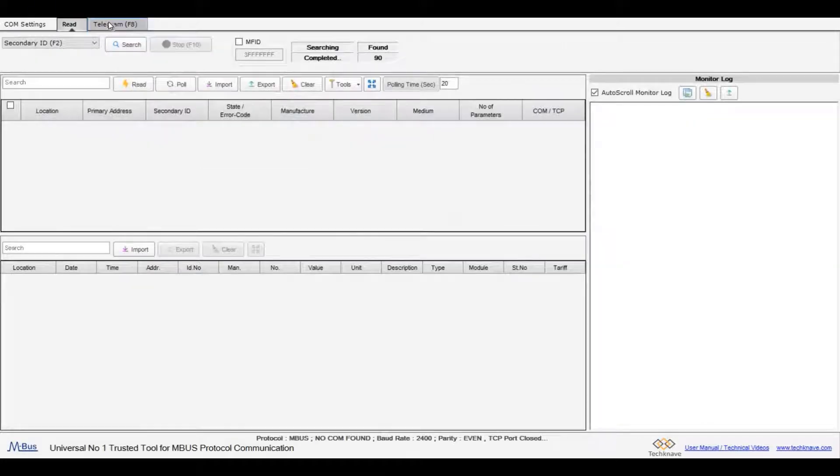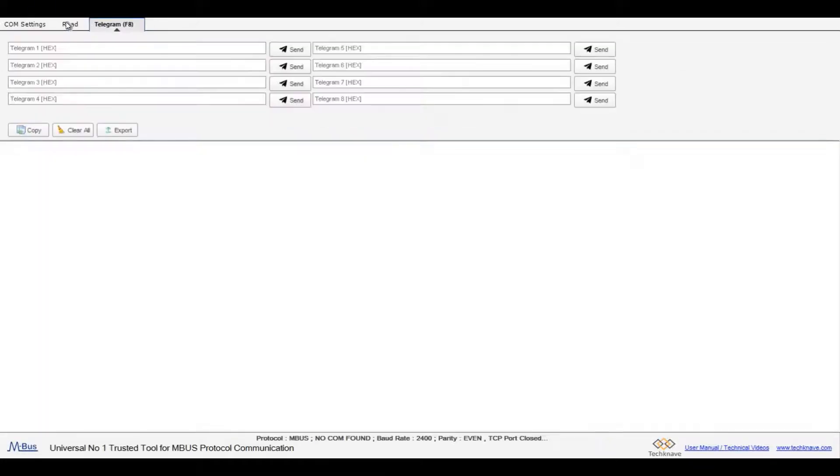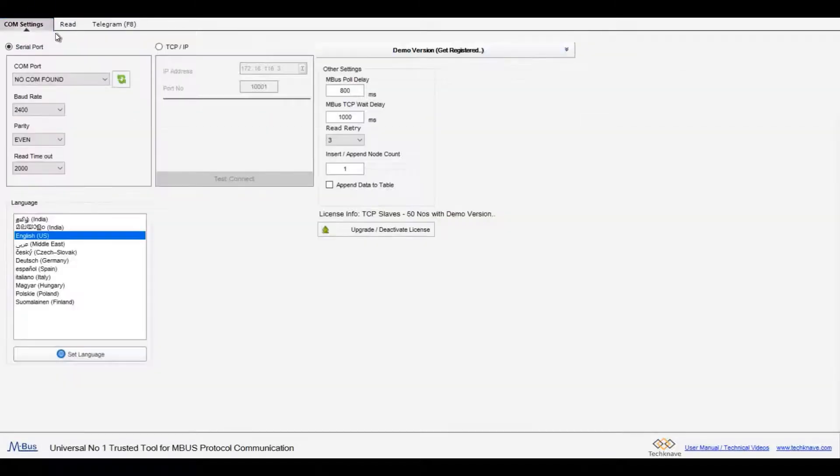Welcome to mBus Reader Technical Guide. To configure mBus Master, click on the menu COM settings.